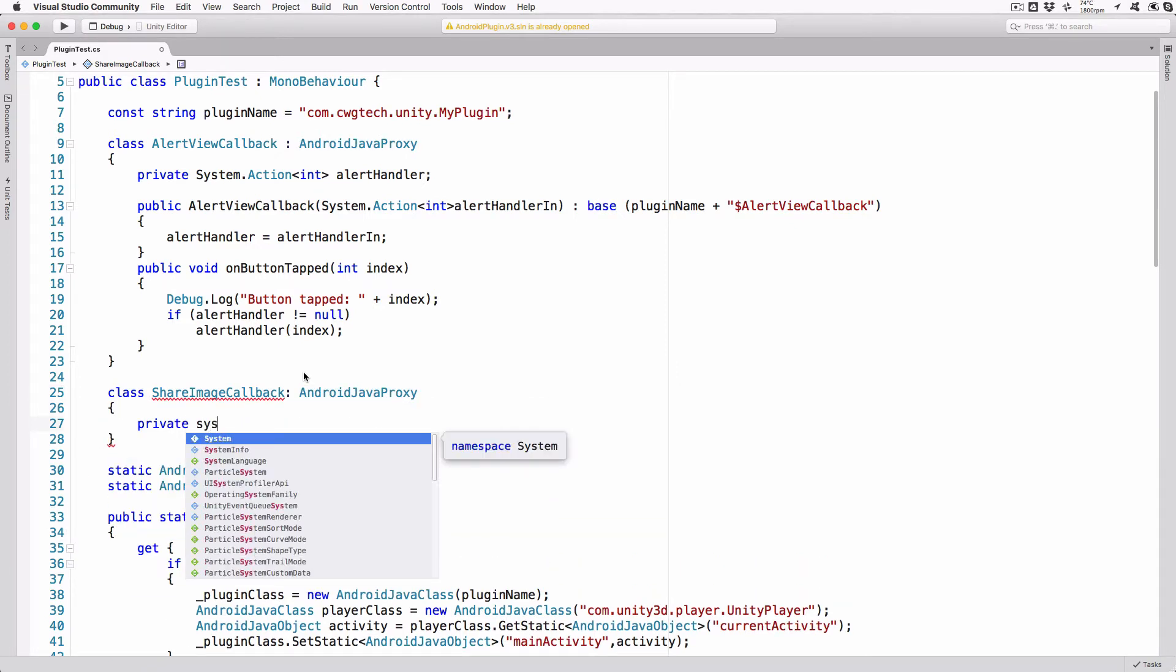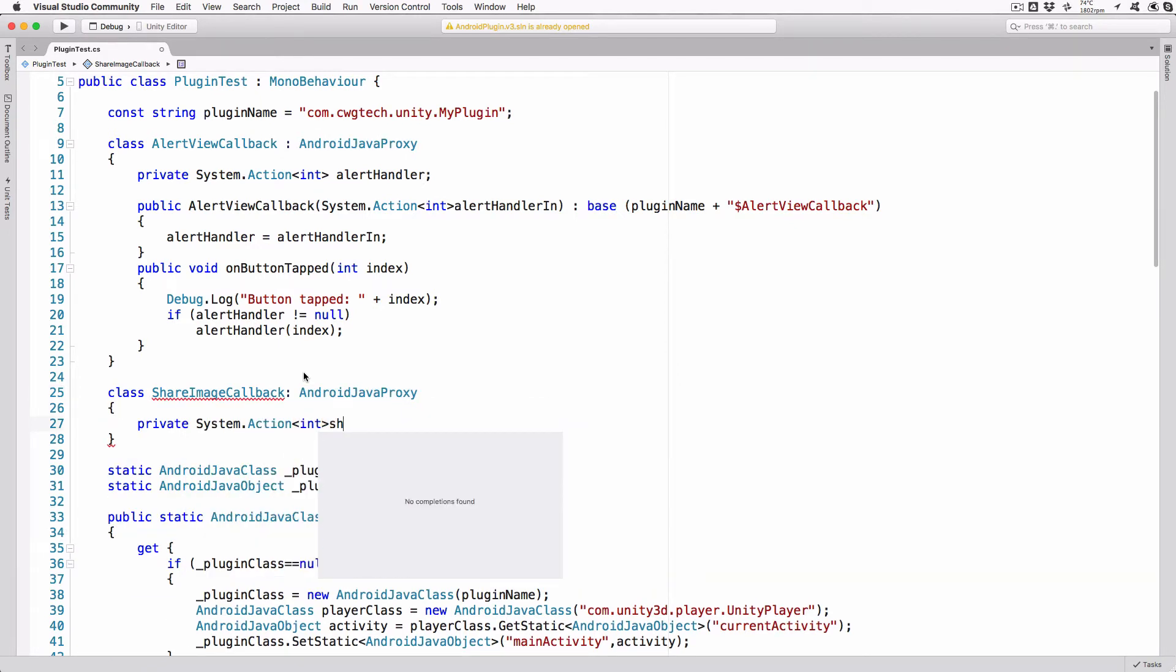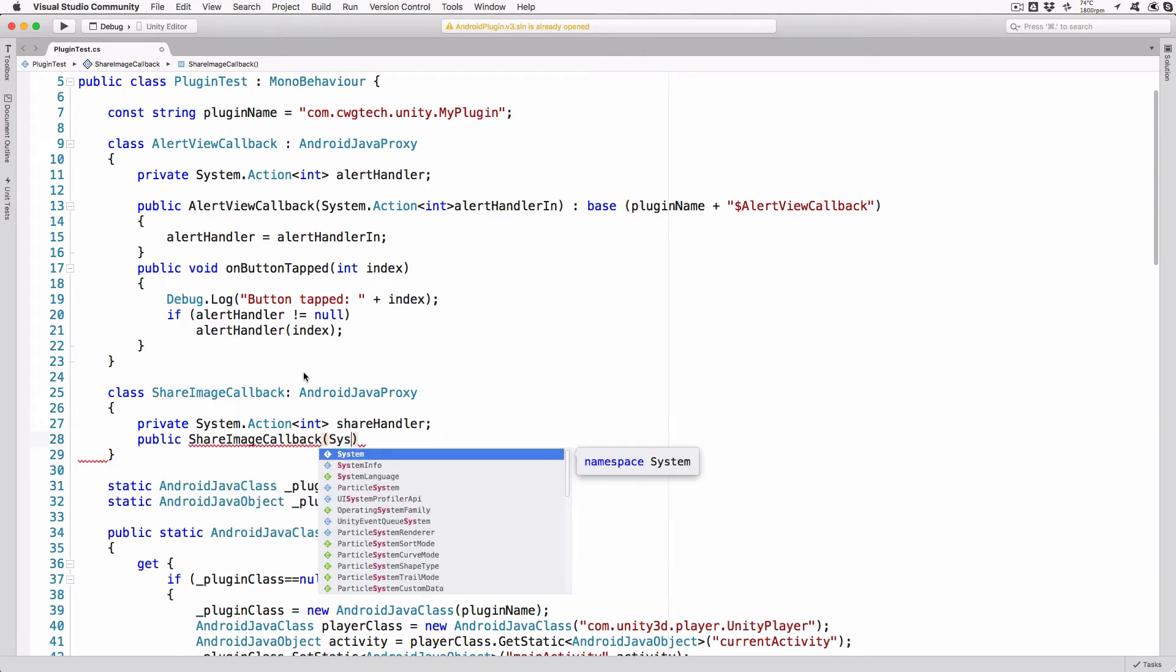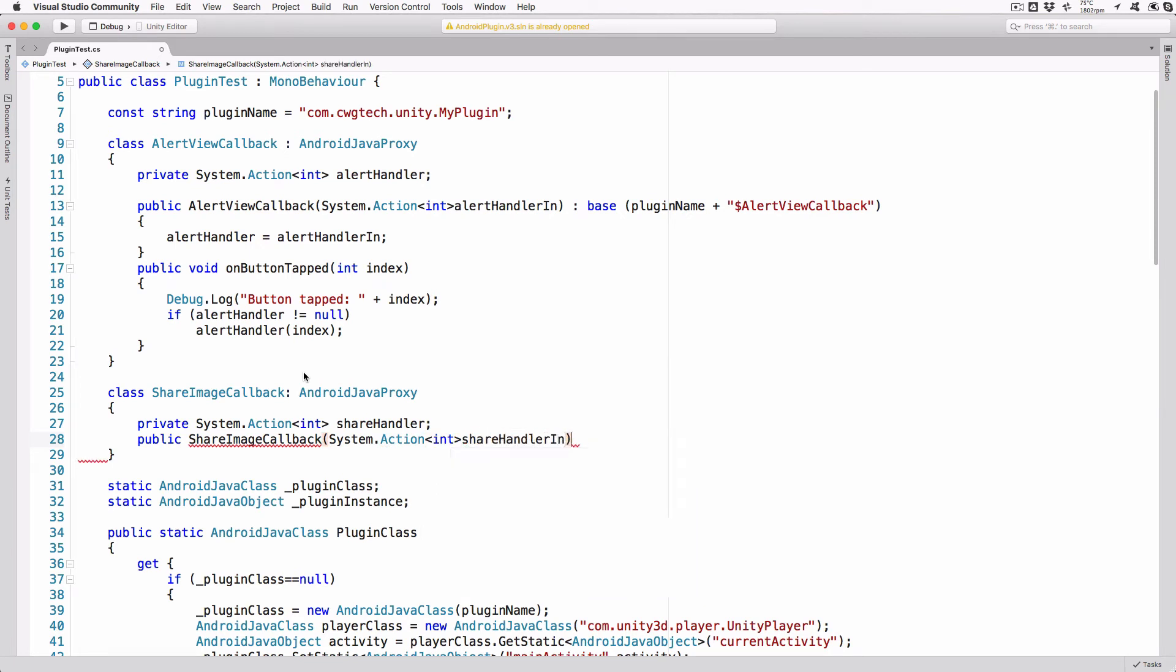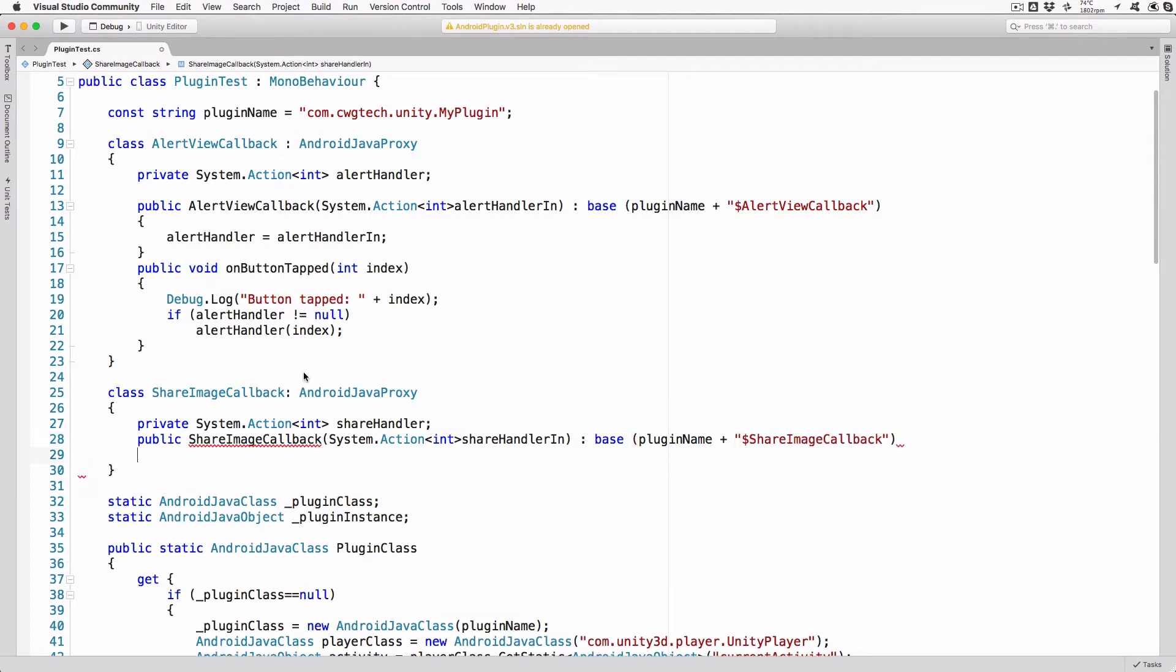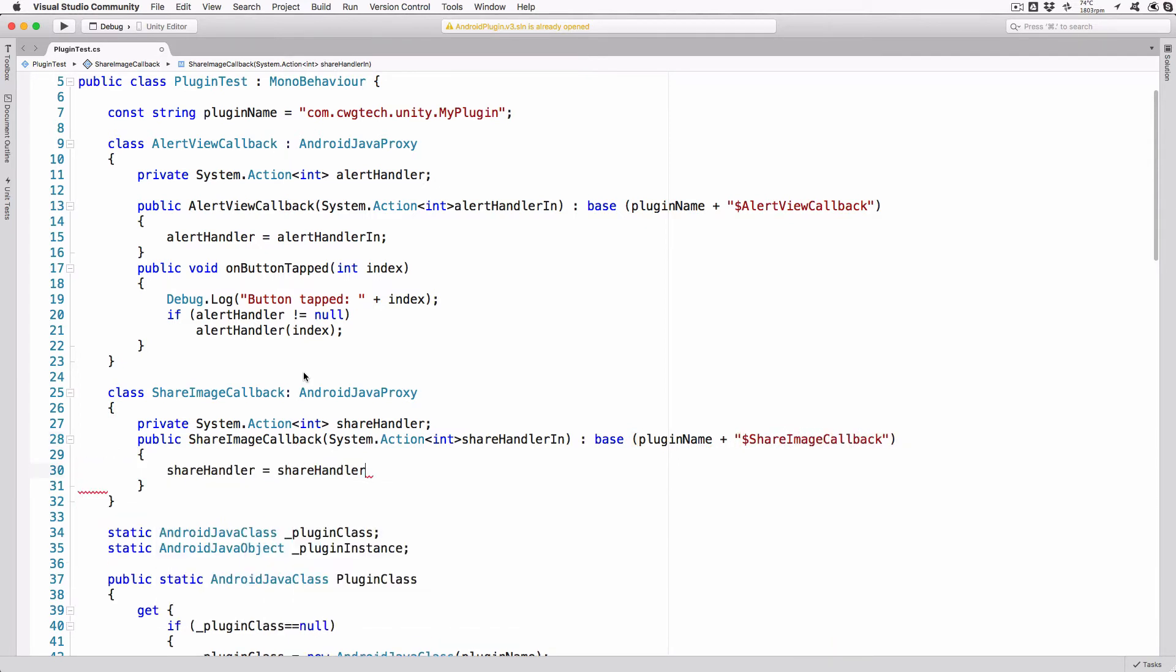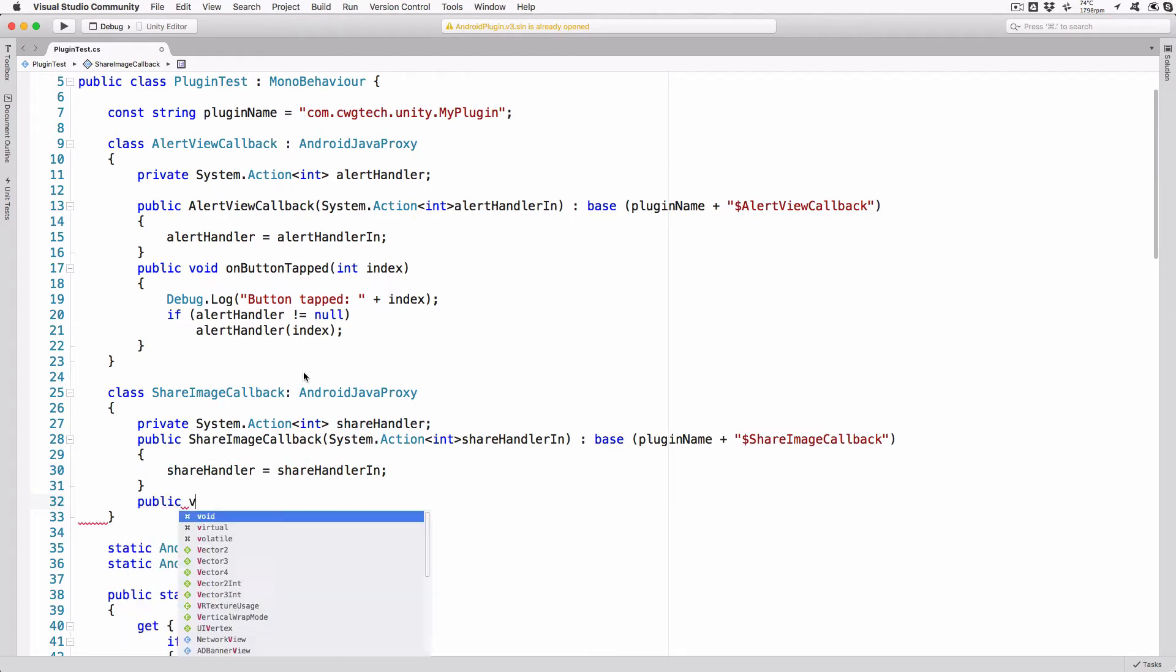Class ShareImageCallback colon AndroidJavaProxy. Private System.action int ShareHandler. Public ShareImageCallback System.action int ShareHandlerIn colon base plugin name plus quotes dollar ShareImageCallback close quotes. ShareHandler equals ShareHandlerIn.